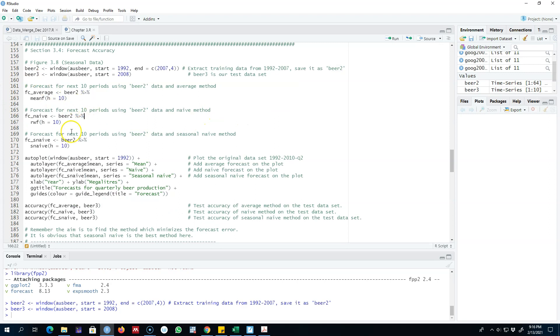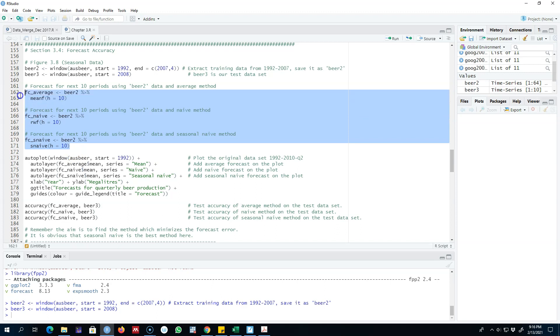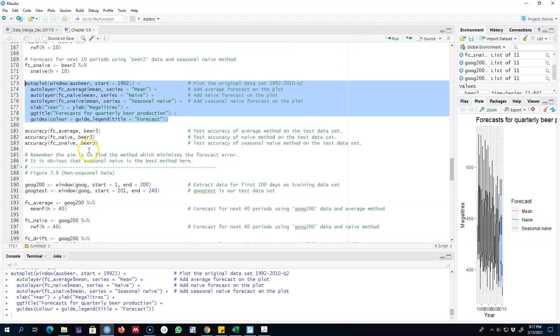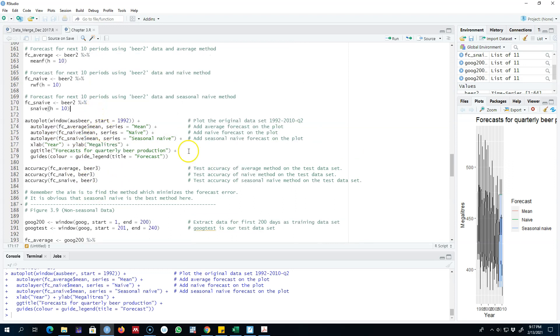And then using three methods - the average method, the naive method, and seasonally naive method - I'm going to forecast 10 time periods in the future, that is 10 quarters in the future for this specific data set. I'm going to save each of these forecasts here. The goal is to test the accuracy of the model based on the test data.